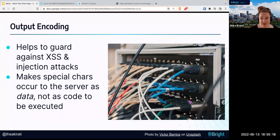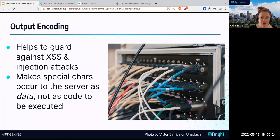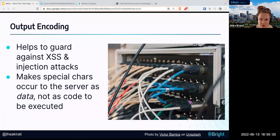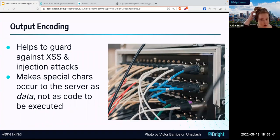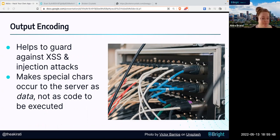Let me give you an example of what output encoding would look like. The less-than symbol turns into '&lt;'. It encodes a symbol or special character into something that is equivalent but not dangerous. That is a great thing to add into your code.